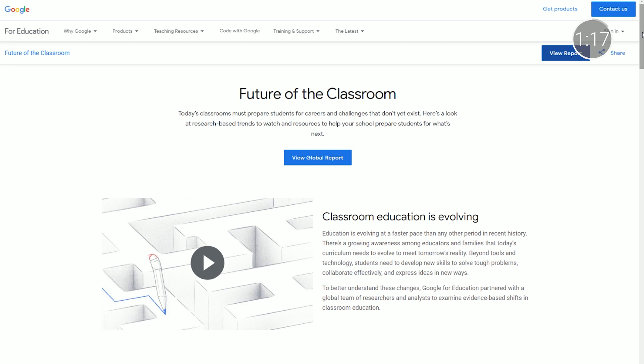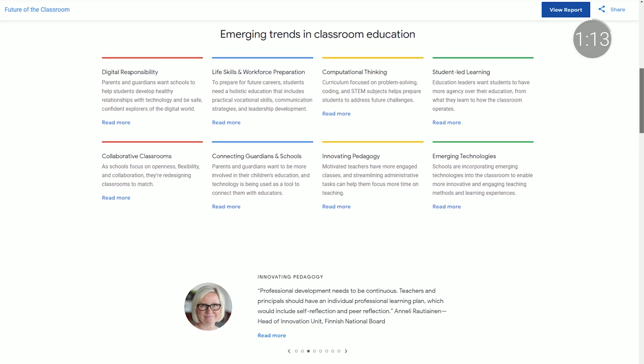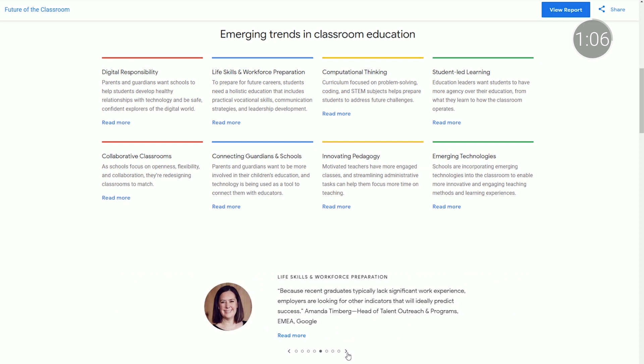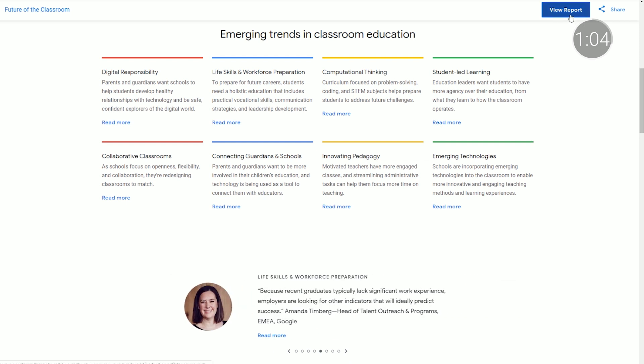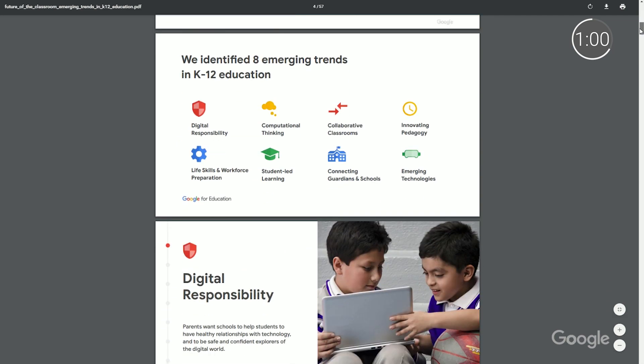In June, we published the Future of the Classroom Global Report. Developed in partnership with a global team of researchers and analysts, the report examines eight evidence-based shifts in K-12 education, including computational thinking, life skills and workforce preparation, and student-led learning. Check out g.co slash future of the classroom to view the full report, read expert interviews, and explore educator resources.